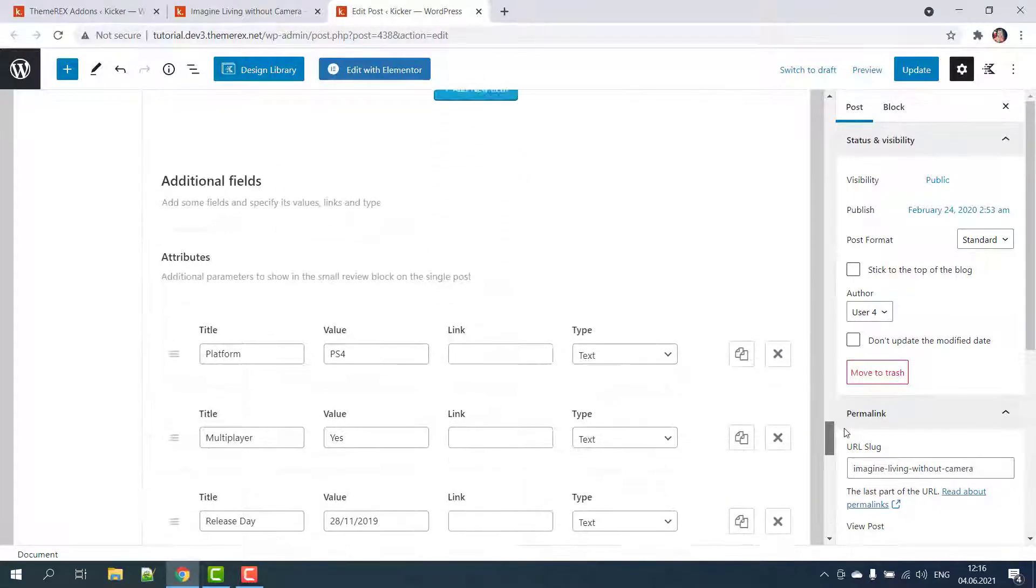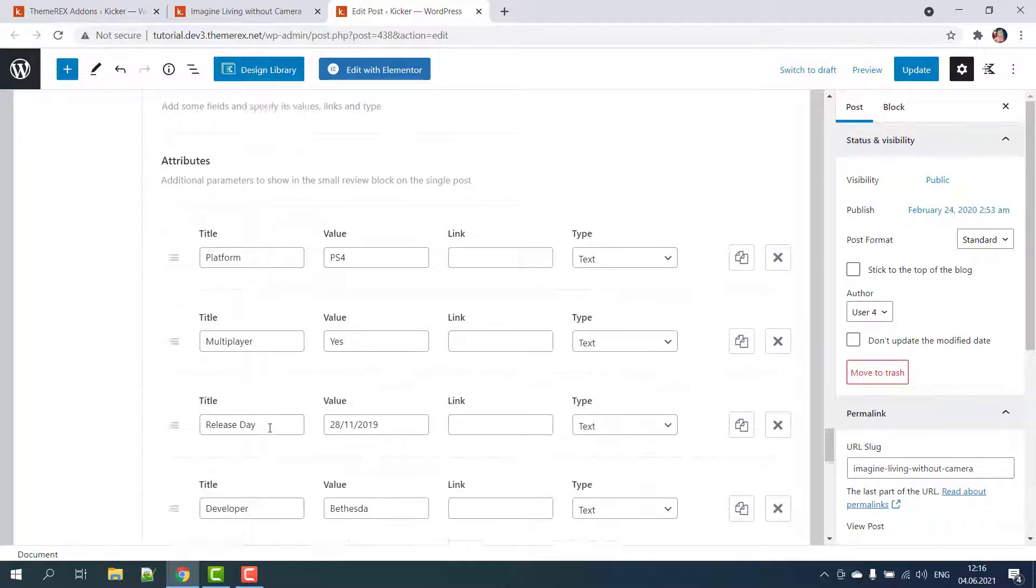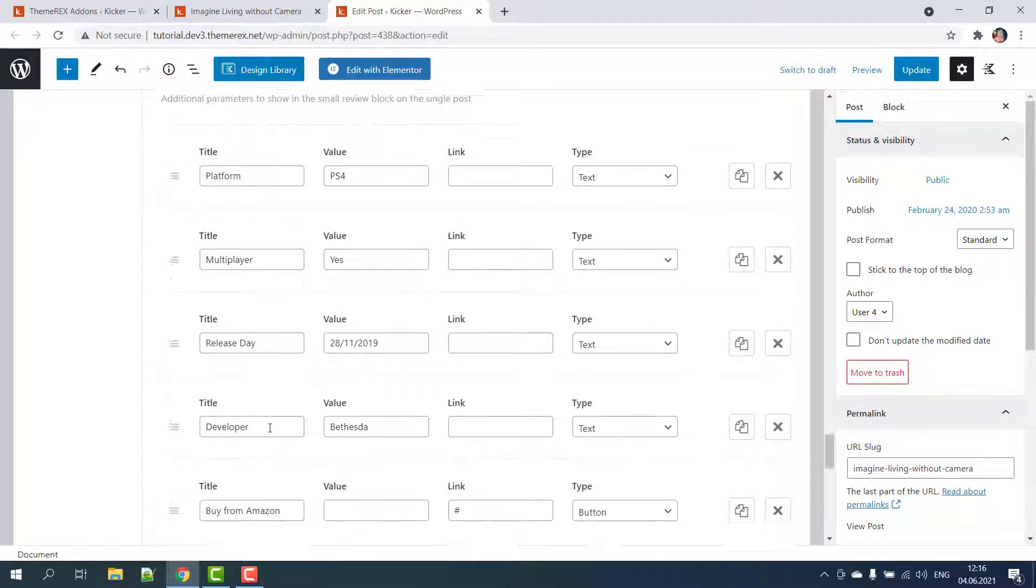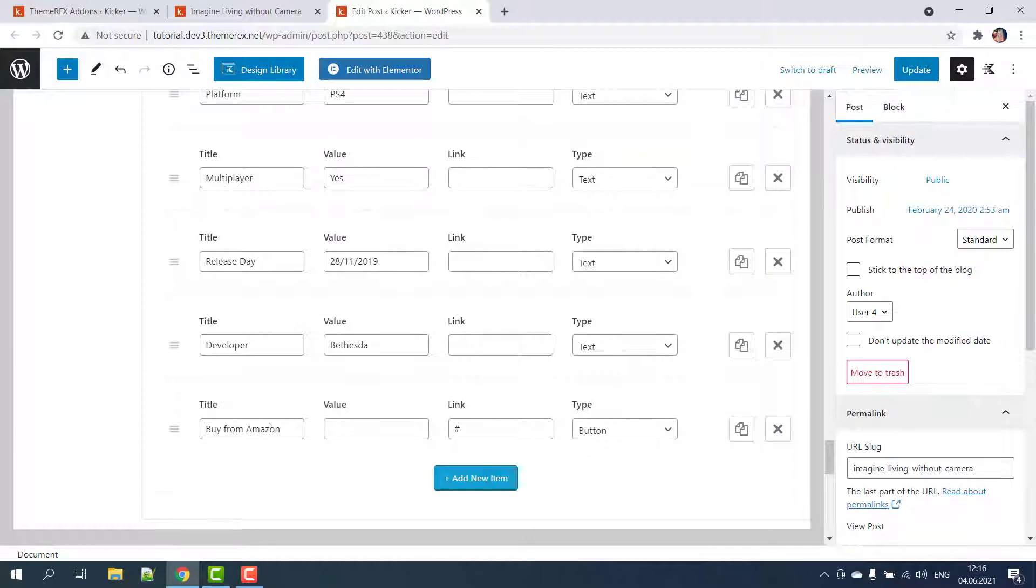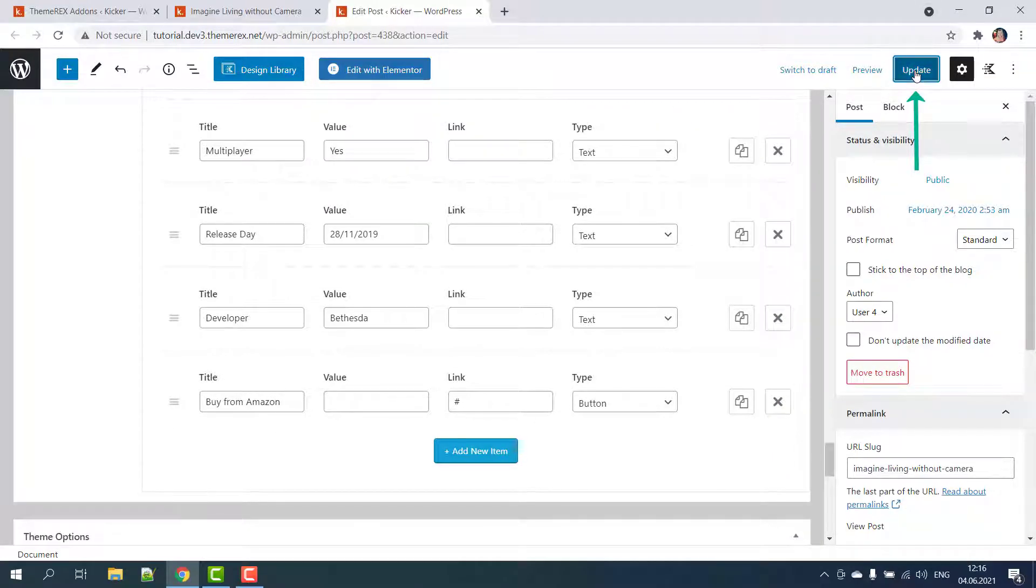And on the last screen you can manage additional fields and attributes that will be displayed on your review. You can add, edit, copy, and remove attributes here. Once done, click update to save the changes.